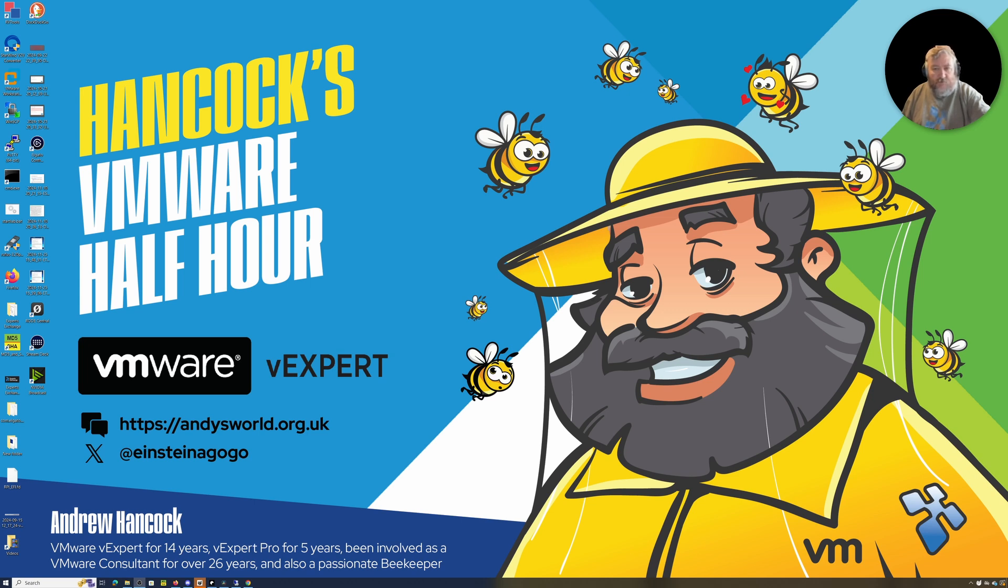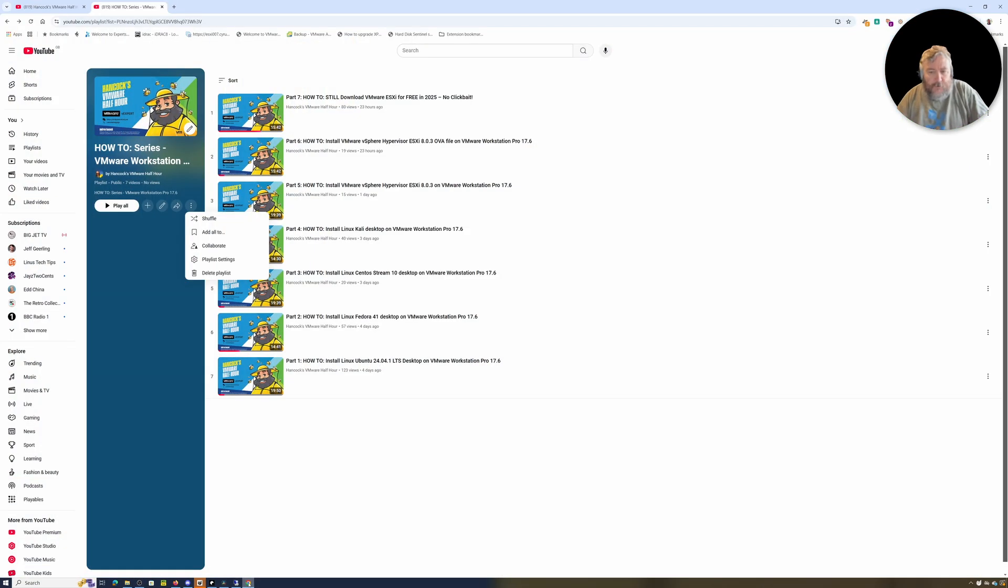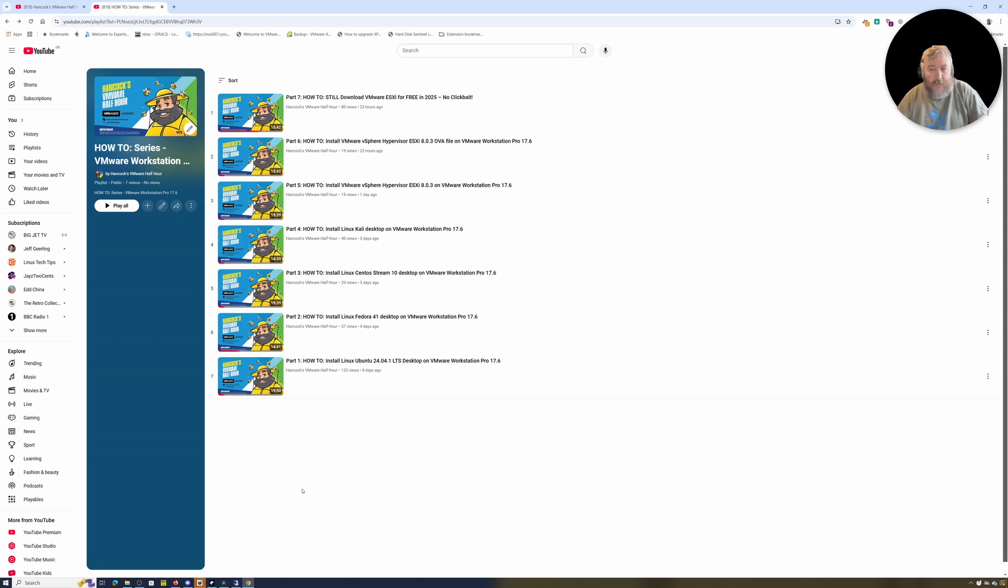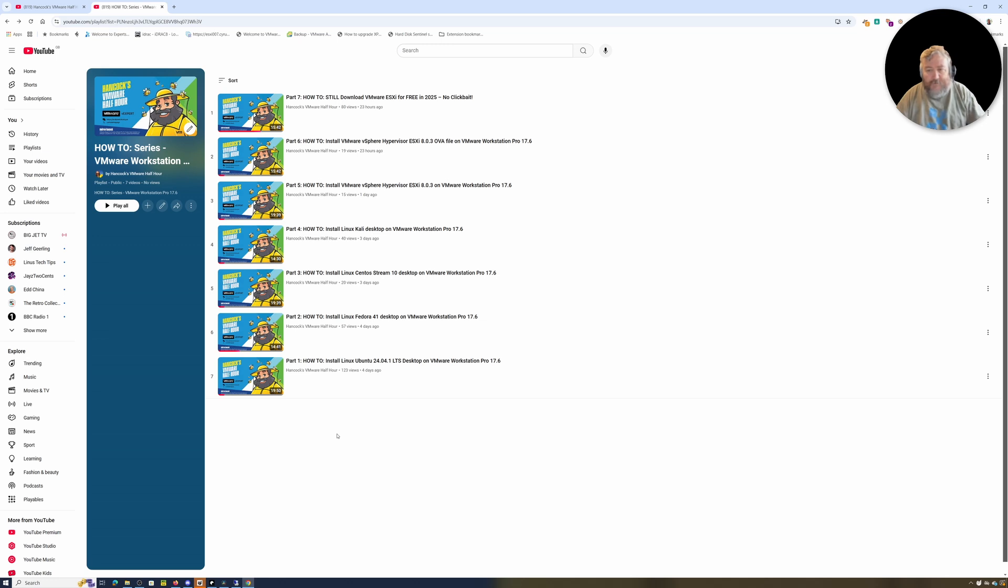We've been looking at VMware Workstation Pro 17.6 in our current mini-series, and we've covered a few parts from part one to part seven.